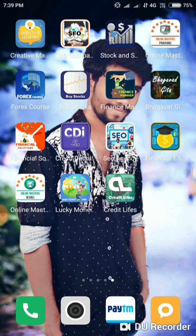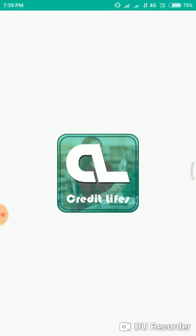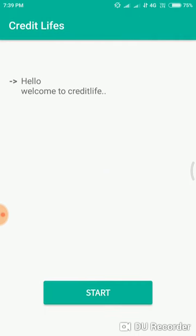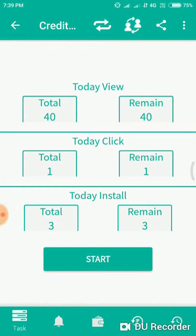This time I am working, friends, and I am going to get 100% of the money. Here I am going to get the Credit Lives app open. The sign-up process is simple, friends. Click start and install.